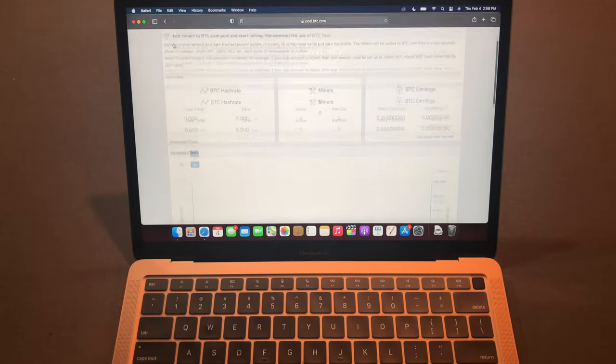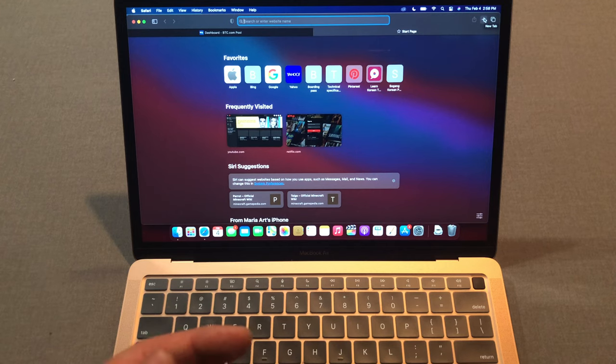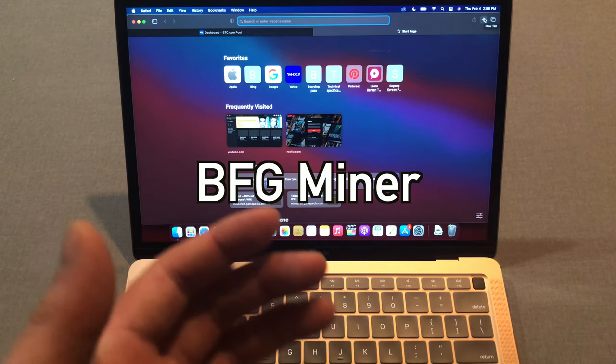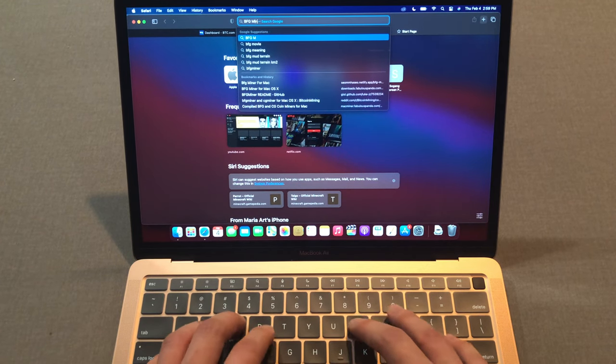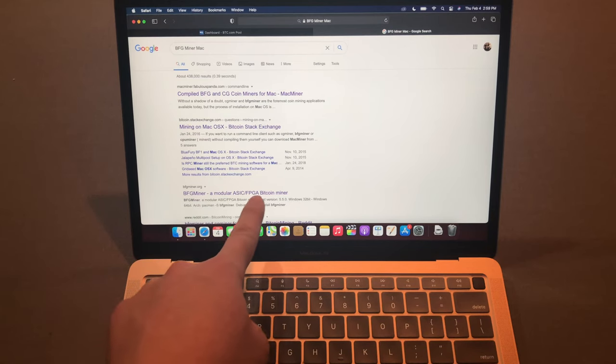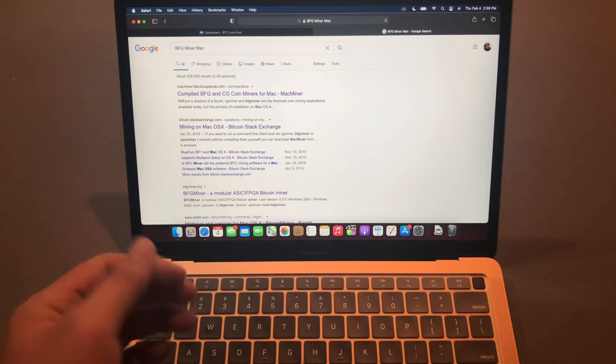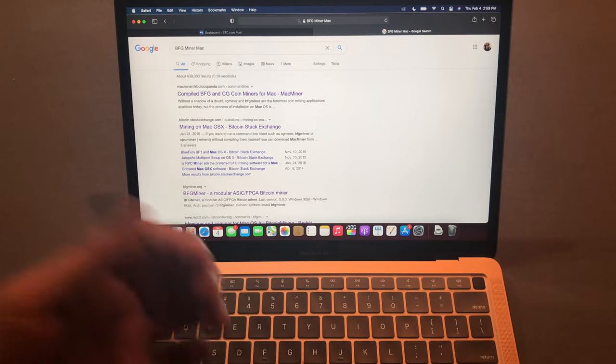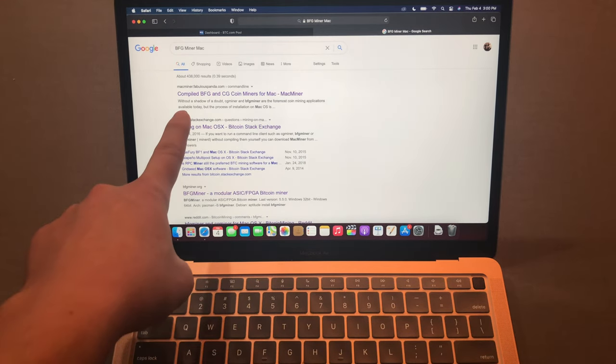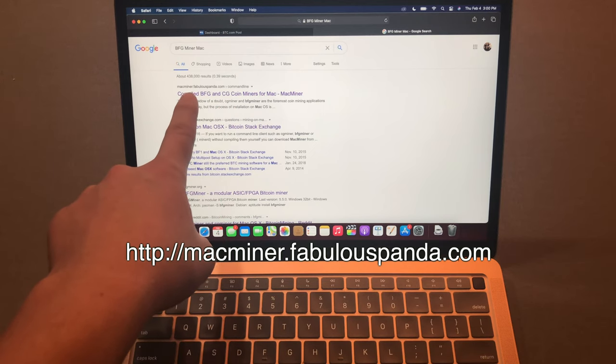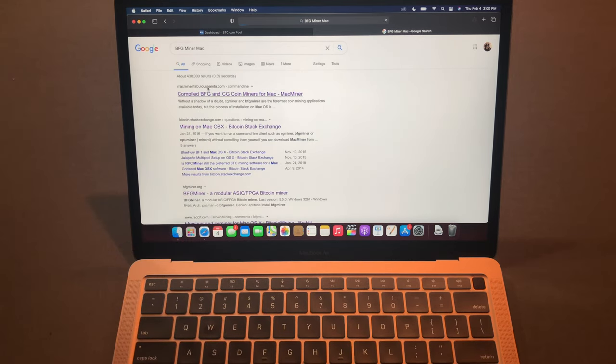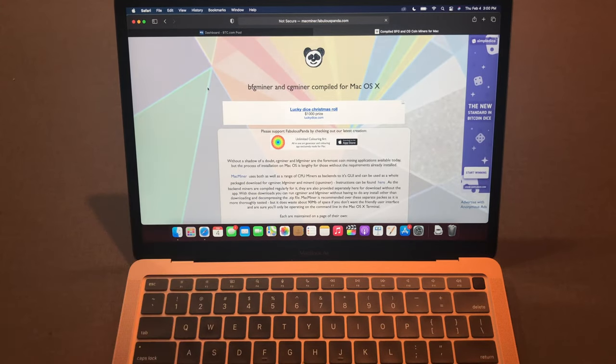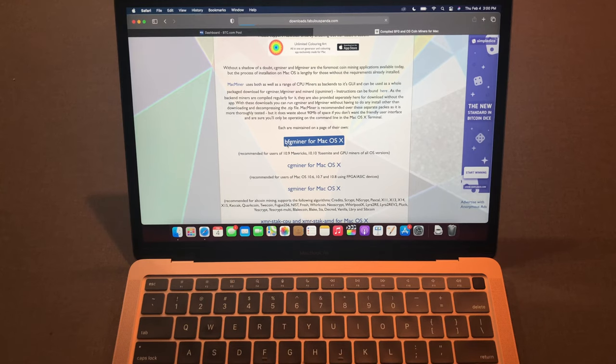Now let's set up the mining tool. To mine Bitcoin on your Mac you need to download BFG miner. Google BFG miner Mac. You see this official website but we're not going there because they only have a Windows version, not for Mac or Linux. Visit this website instead, this is Mac miner at fabulouspanda.com. They made a Mac version of BFG miner. Here BFG miner for Mac OS X, BFG miner 5.4.2, download this.